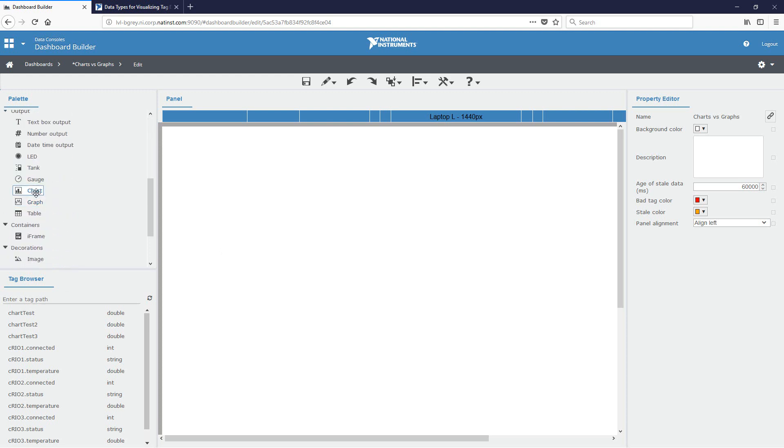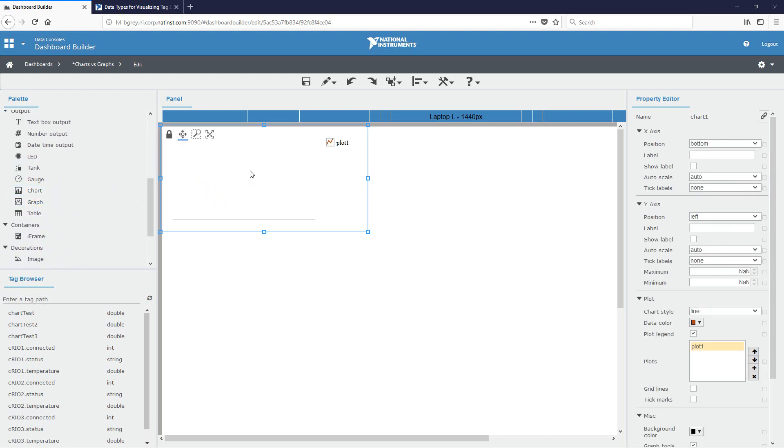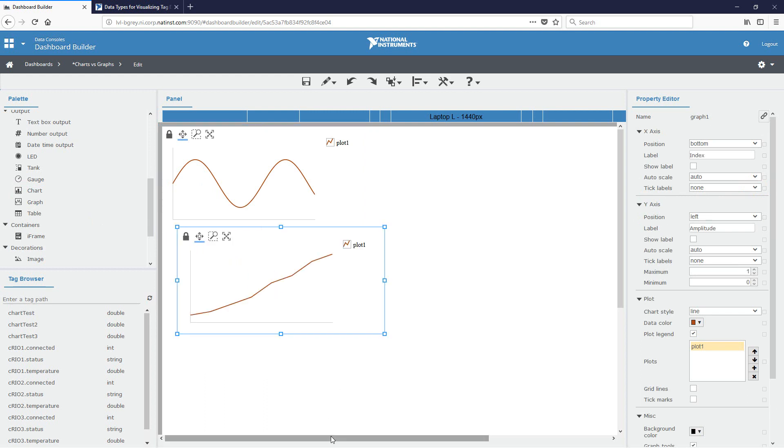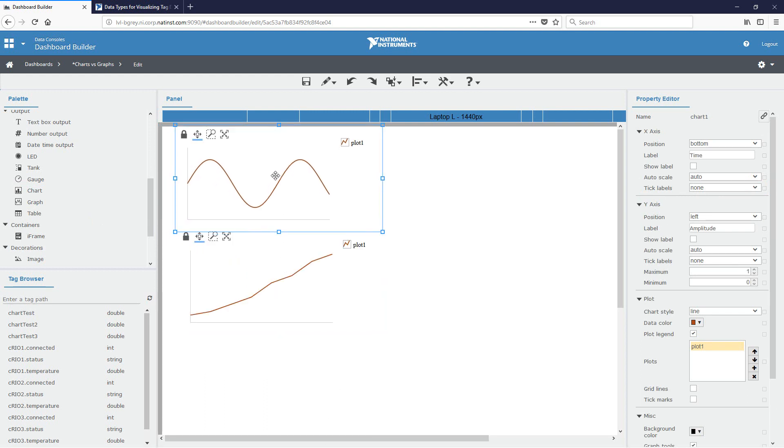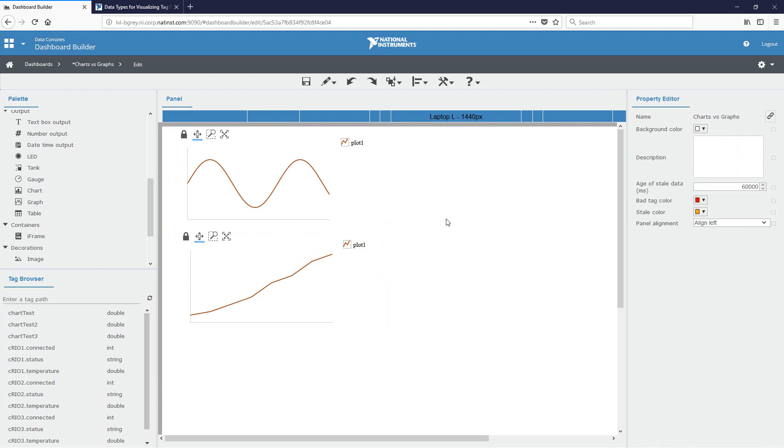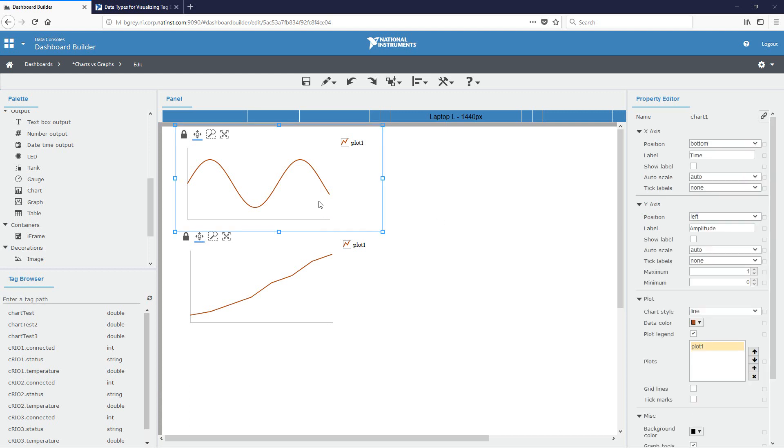So we'll drop a chart down. We'll also drop a graph down. The chart and the graph aesthetically are pretty similar. Like we said, the main difference is the data types that they accept. They both have all of the same properties. So they both have X and Y axis properties as well as plot properties. And so I also wanted to take a second to talk about the plot and how to set up the different plots.